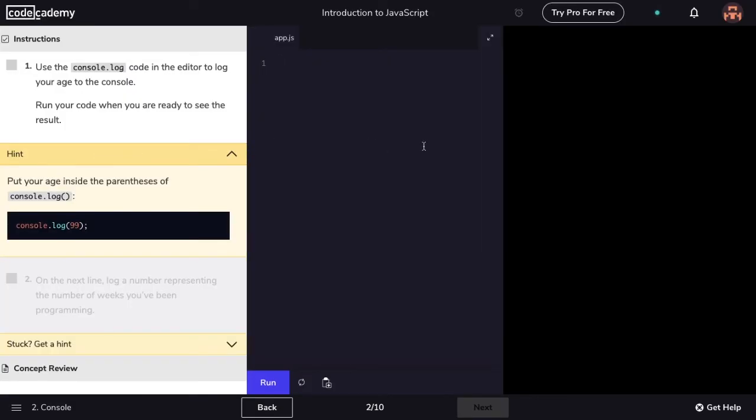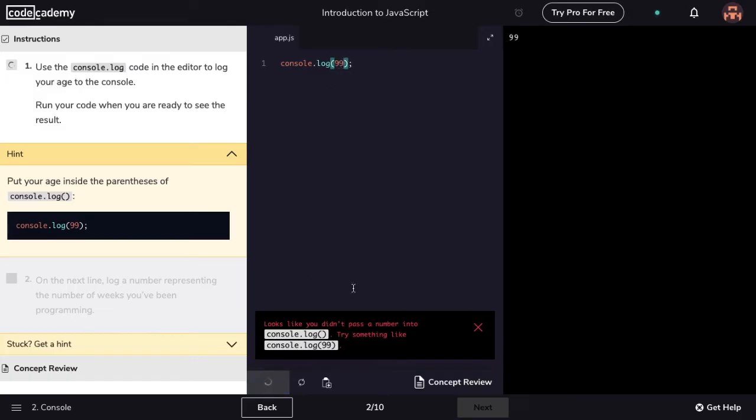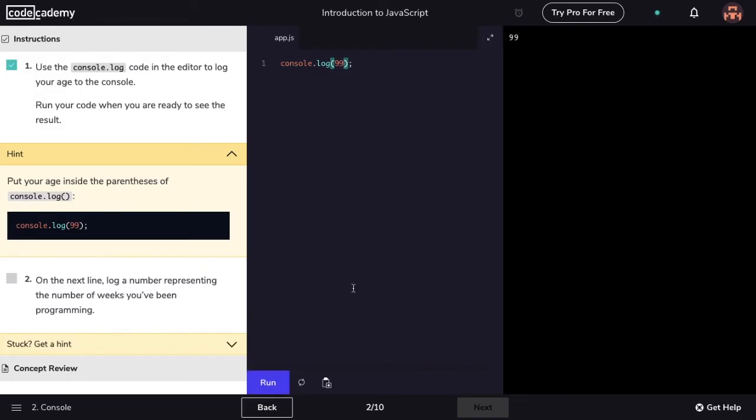Now I'm going to demonstrate what happens when I try to solve the first step incorrectly. I'll type in the code and click the run button. Notice that I got an error message. Well, for each step or instructions, there's a test to check to see if the code written is correct. If it's not correct, there's a message that pops up above the run button that tells me what I'm doing wrong. When I fix my code and run it, the step gets a green checkmark.